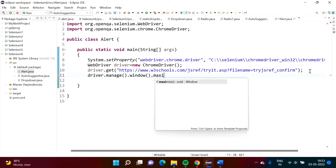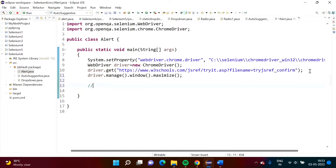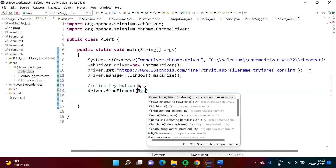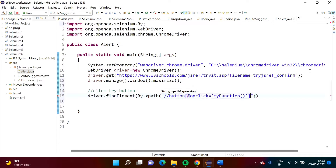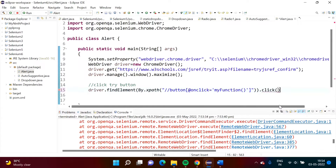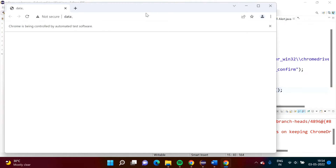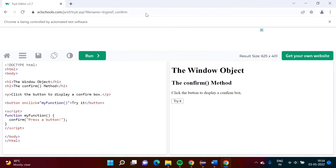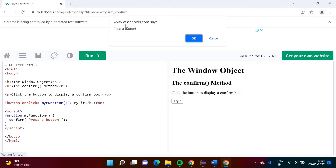We'll do driver.manage().window().maximize() so the window gets maximized. Now I'm trying to click the 'Try It' button. We'll write driver.findElement(By.xpath(...)) and call click() on this button. We'll run this program — it opens, and we have written code to click this button.